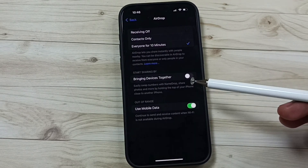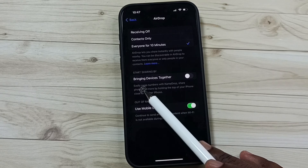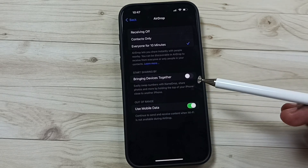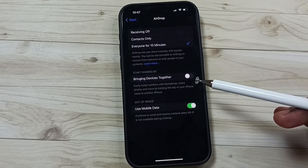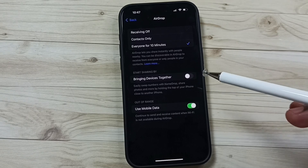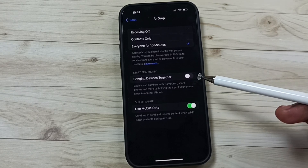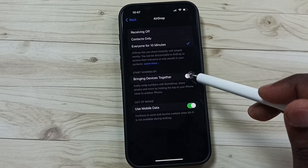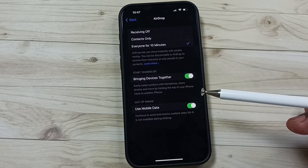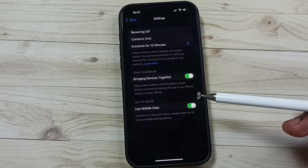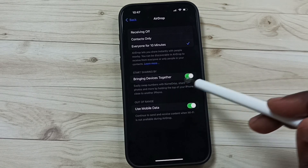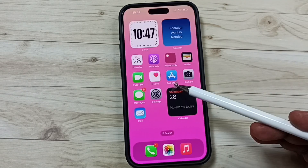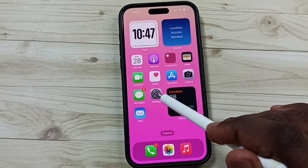Method five: again go to Settings, go to General, go to AirDrop. Here you can see 'Bringing Devices Together.' If you are trying to use proximity sharing of AirDrop, you should enable this option. Otherwise proximity sharing will not work. Enable it and try. This is method five.